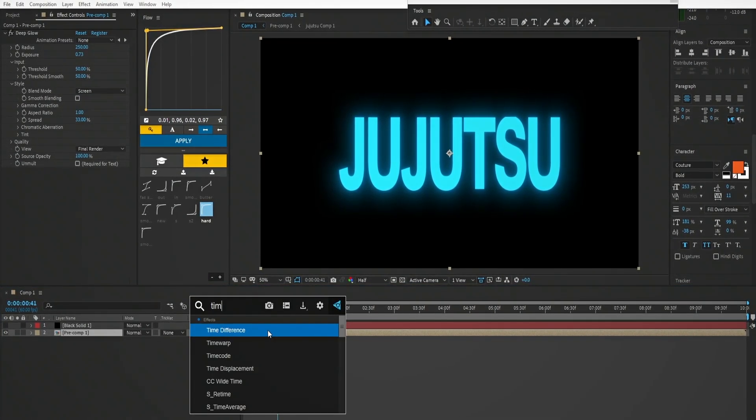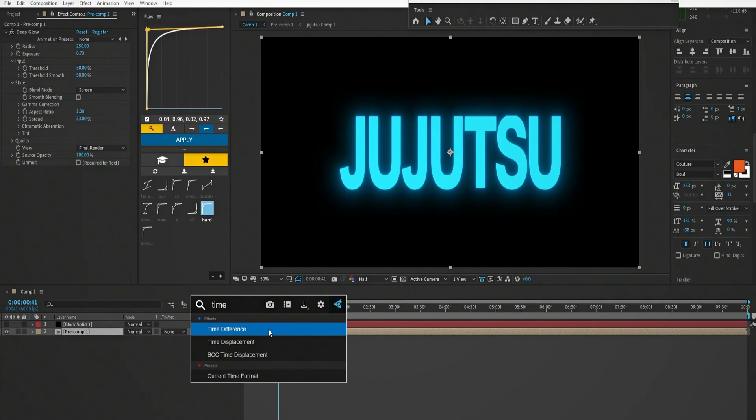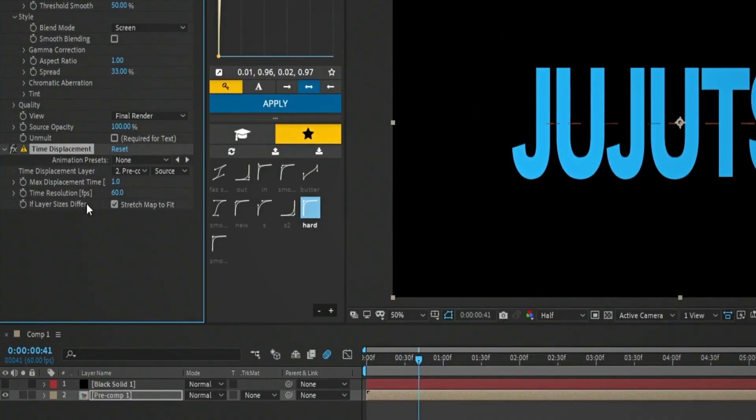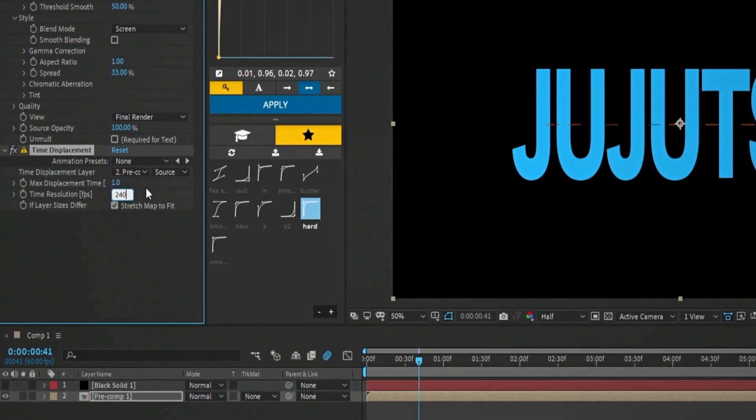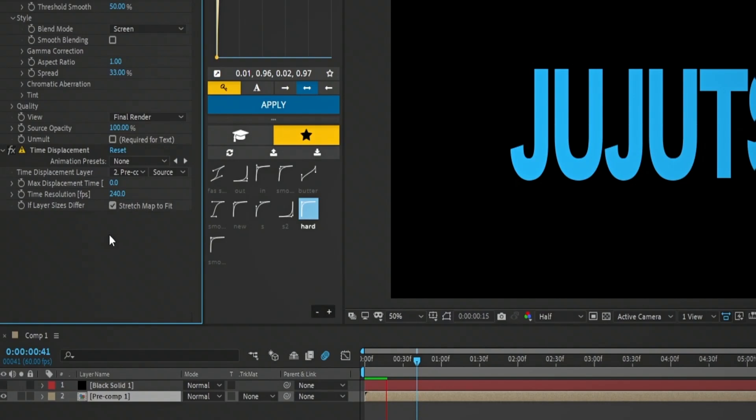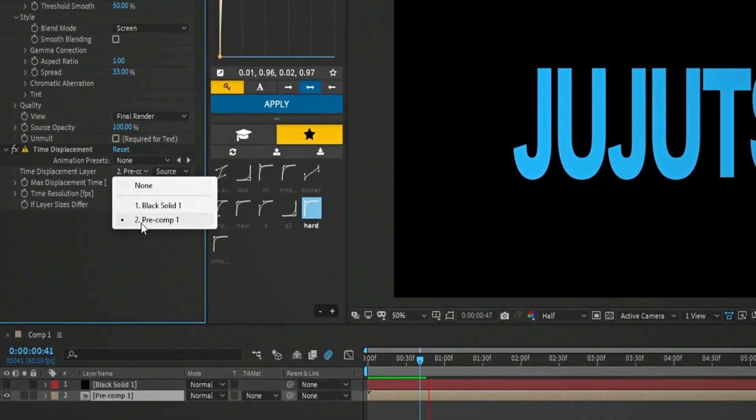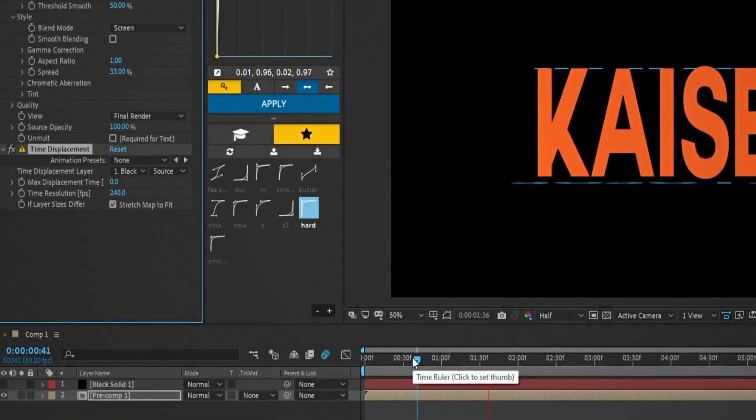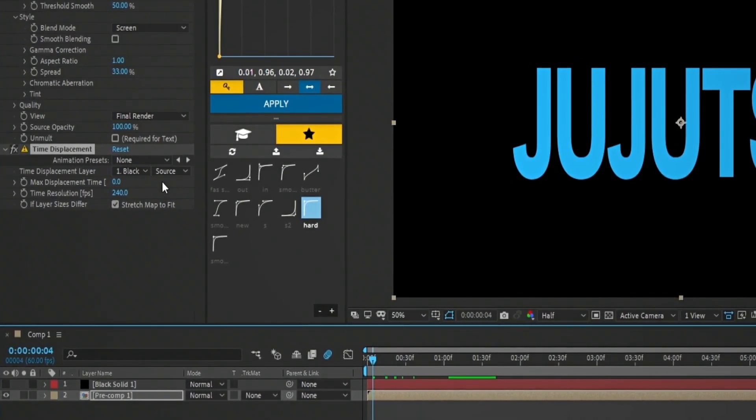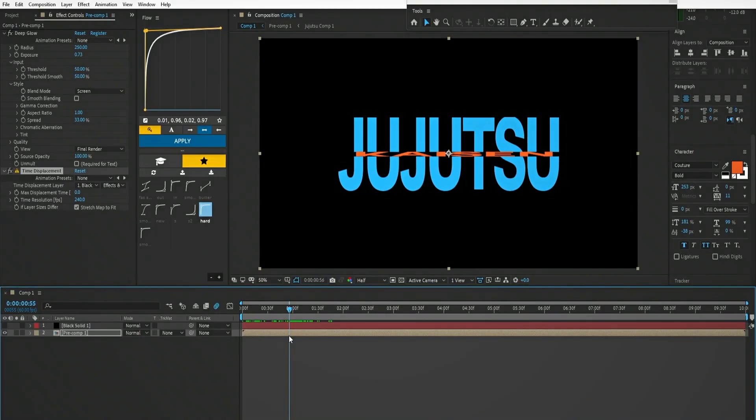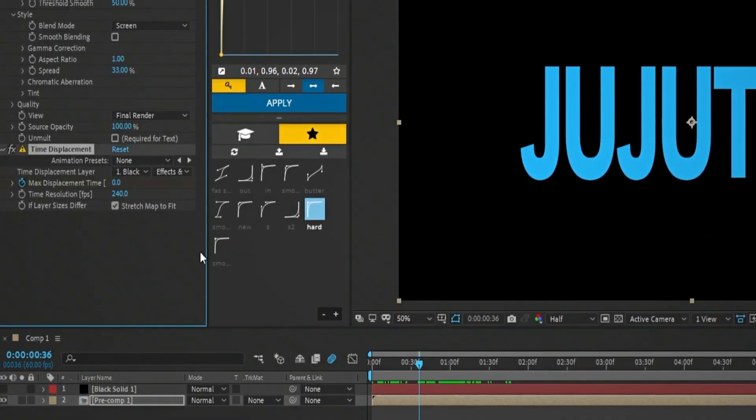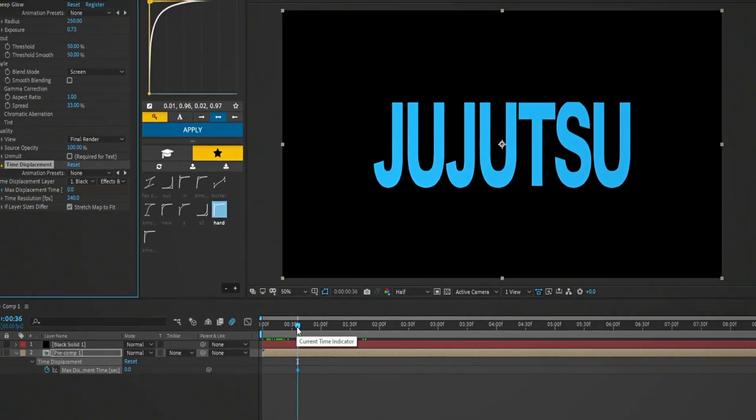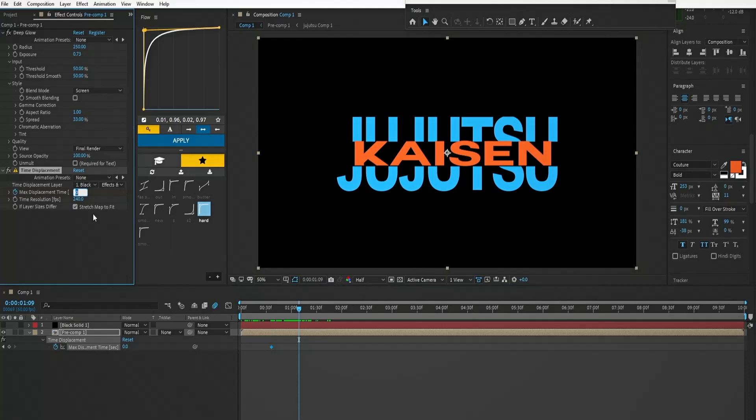Now on the text layer add time displacement, and put the FPS in 240, but remember more FPS more render time, put this to 0. Set the layer to the solid and the source to effects and masks. Activate the clock and max displacement to add a keyframe. Few seconds forward and put the number to 1.